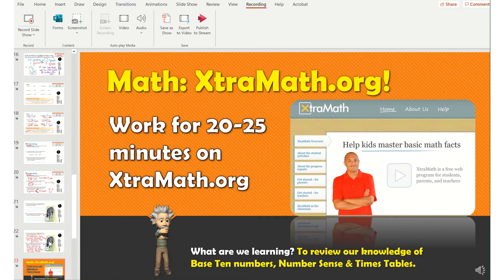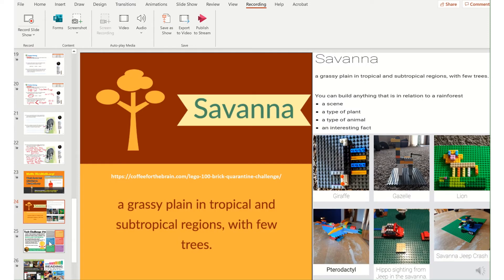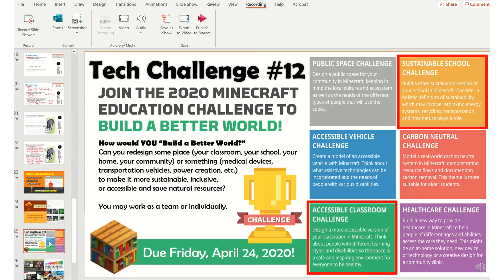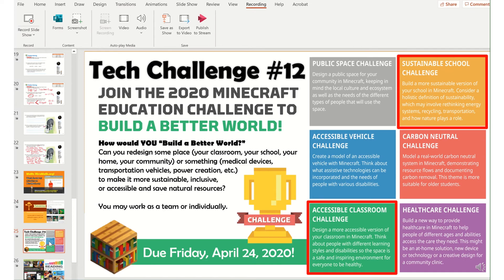It allows students to master basic math facts. A friend of mine is doing the 100 brick quarantine challenge for Legos, and this time it's a Savannah build. Every day it's a different build that the kids use their Lego bricks to build, and they take pictures and post them in our Teams channels.